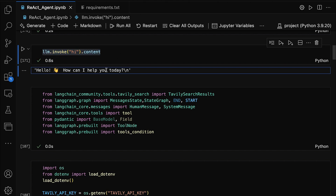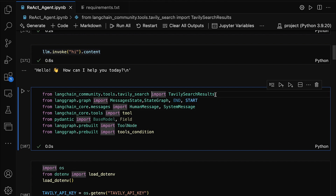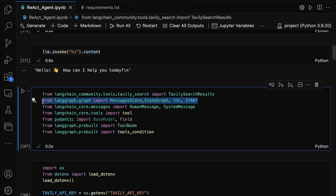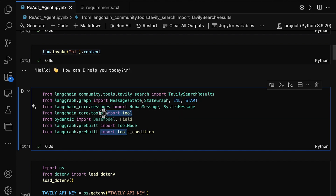Now let's break down some important imports we'll be using to build our React agent. First, we import TavilySearchResults from langchain_community.tools.tavily_search — this tool allows our agent to perform searches and retrieve results from Tavily. Next, we import MessagesState and StateGraph from langgraph.graph. END and START are markers to define the beginning and end of a state in the graph, helping us structure the conversation flow. We also import HumanMessage and SystemMessage from langchain_core.messages, to differentiate between messages from the user and the system. The tool decorator from langchain_core.tools helps us define and register tools the agent can use.